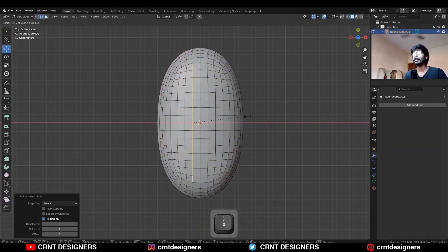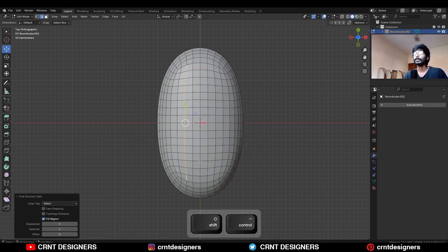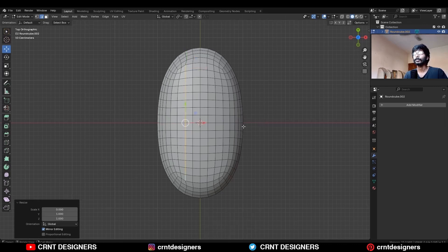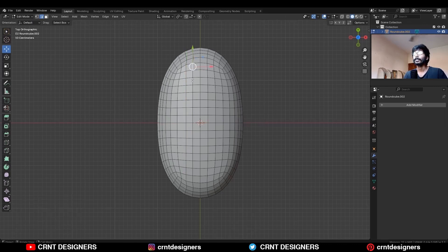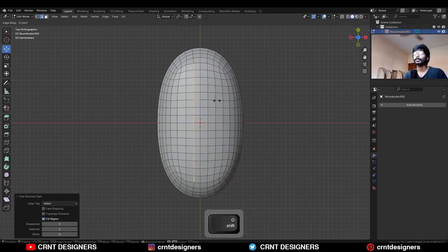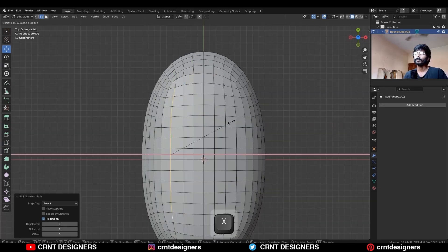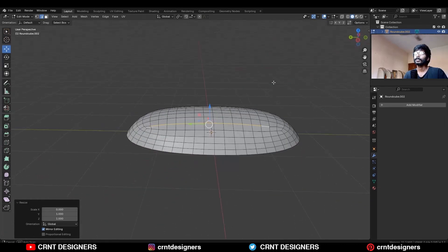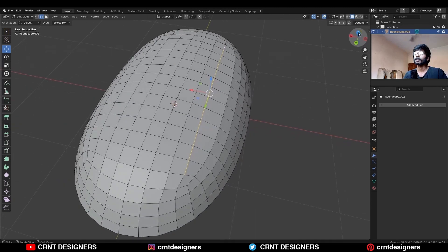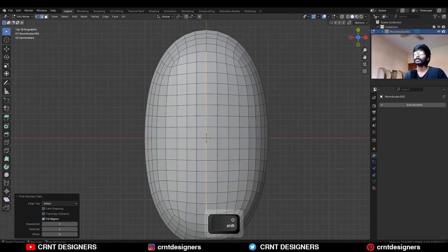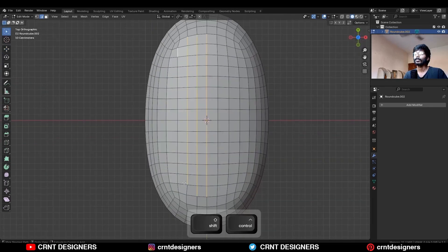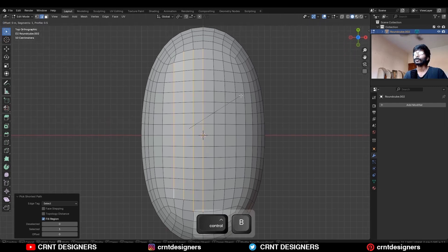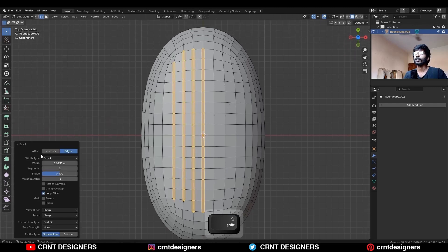Then select these edge loops and scale them along the X-axis, giving the value 0 to make them straight. Then use Edge Slide to adjust their position a little bit to refine the form. Then you can select these edge loops with Shift-select, and then Ctrl-B to add a two-segment bevel and give the proper bevel width.